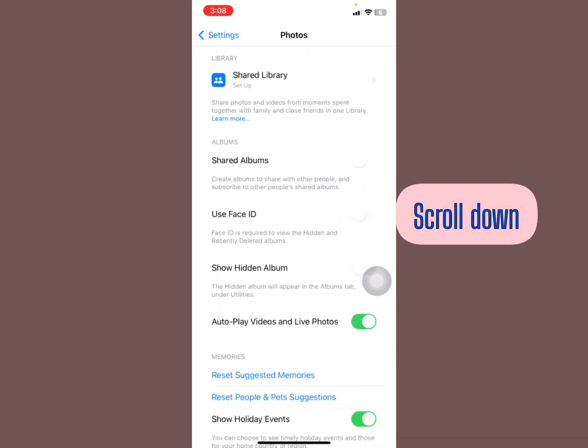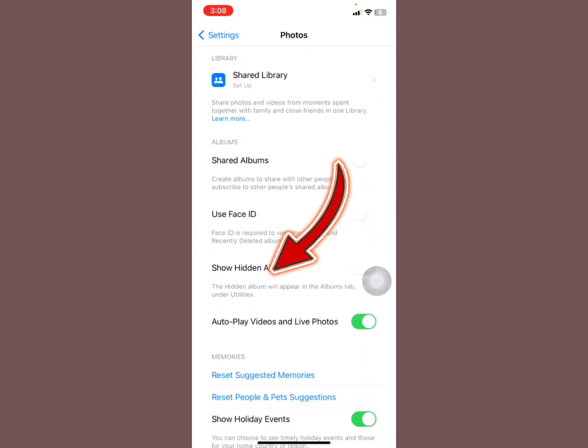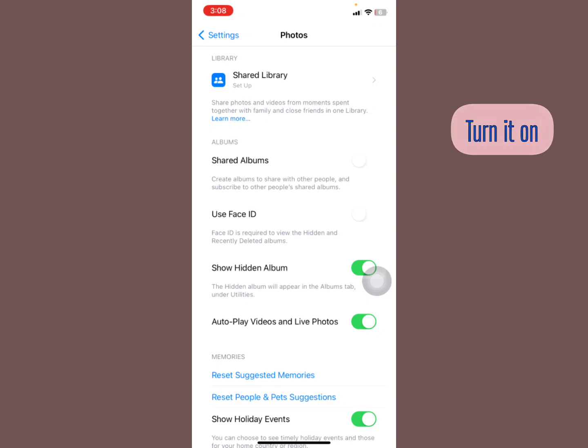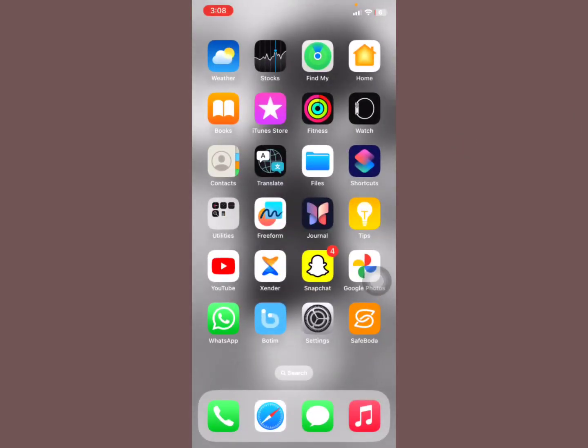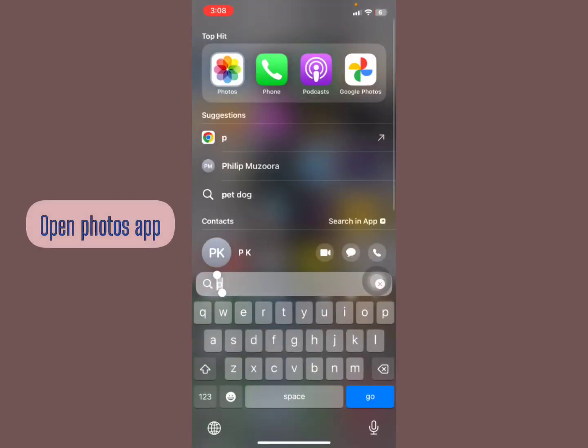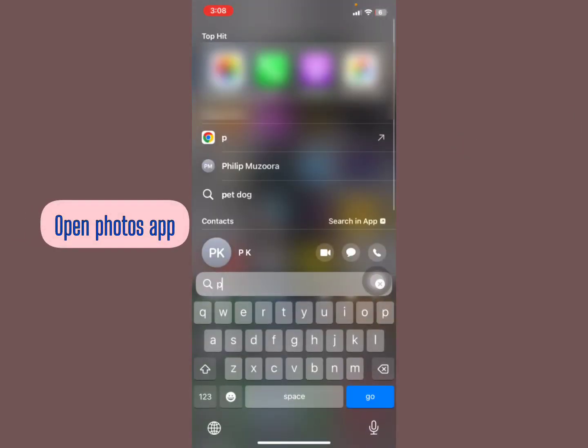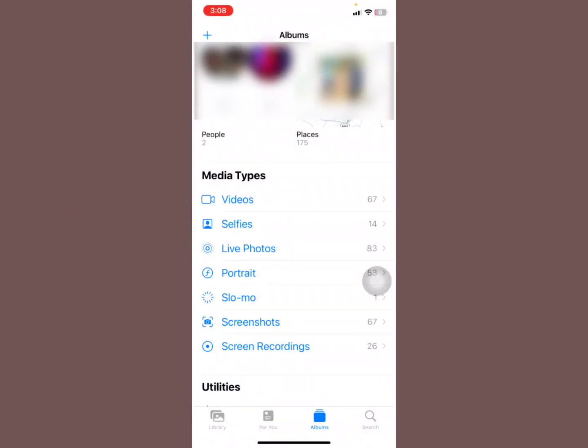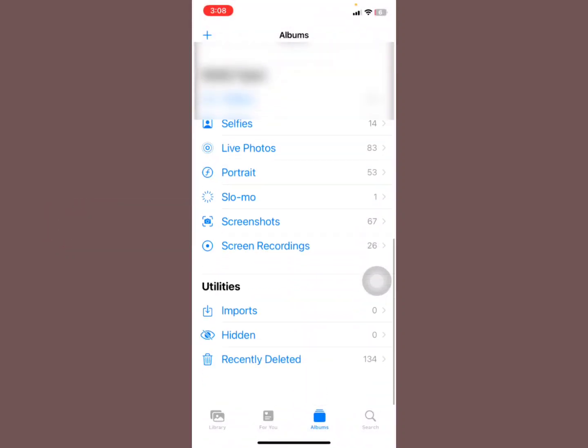You're going to turn this on so you can see the hidden album will appear in the Albums tab under Utilities. Now head back to the Photos app. Scroll down under Utilities.